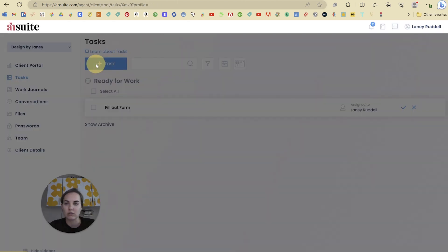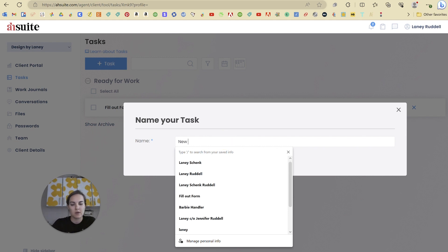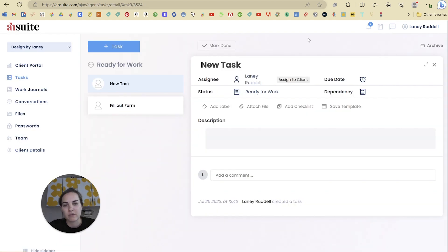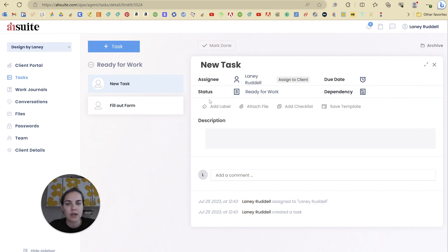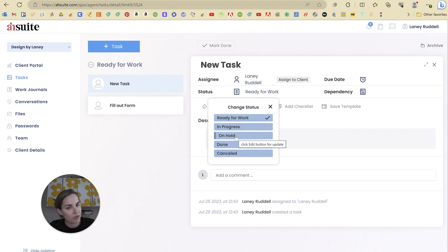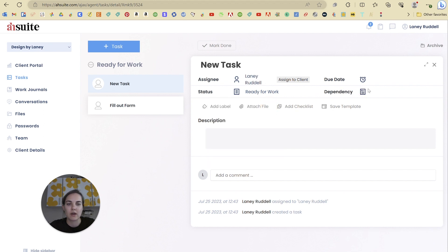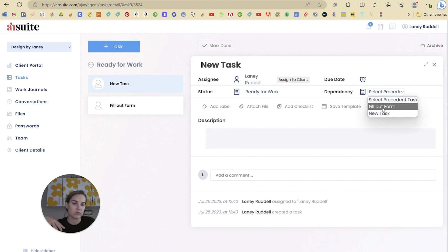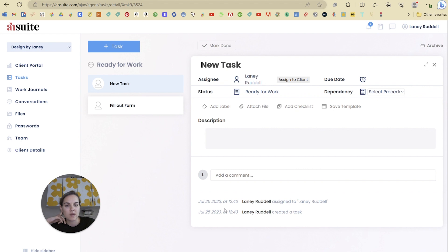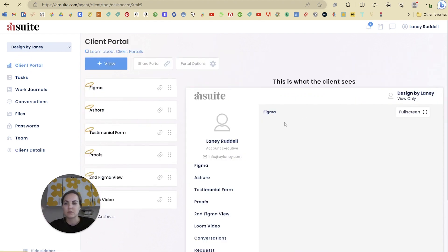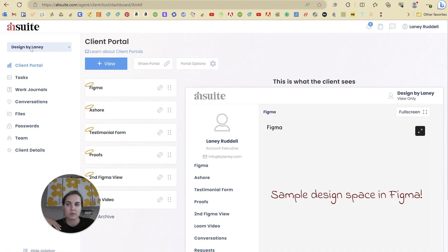There are going to be really helpful options here. So let's name this just a new task and I'll show you some of those options. You can assign it to any client, you can set a specific due date, you can say this is on hold right now, we're not done with this, or we canceled this. And then the dependency is just going to rely on other tasks — so you have to fill out the form before you do the new task or vice versa. And then within the tasks we will have files that can be attached, labels, checklists, and templates as well. So you can use that in the future.